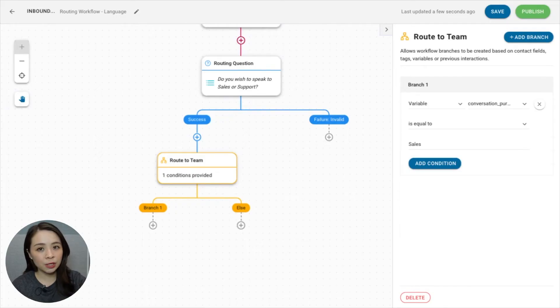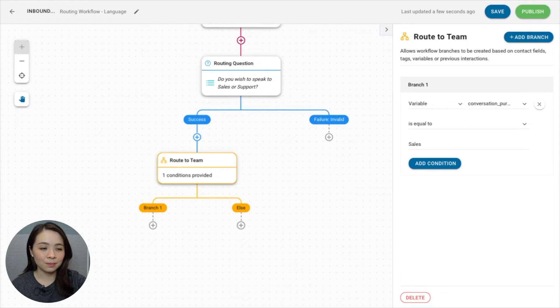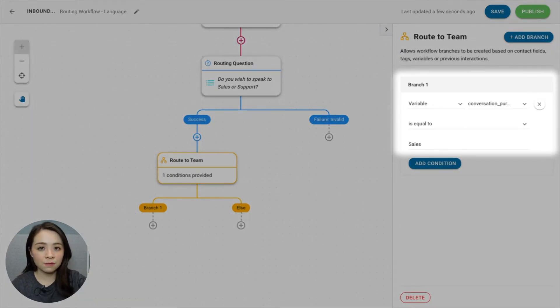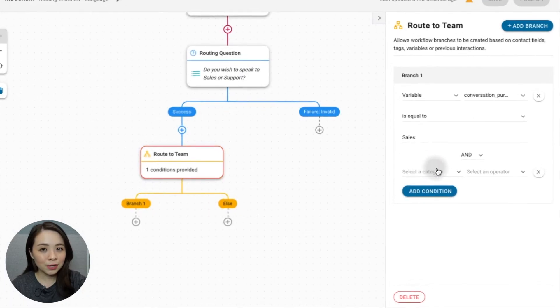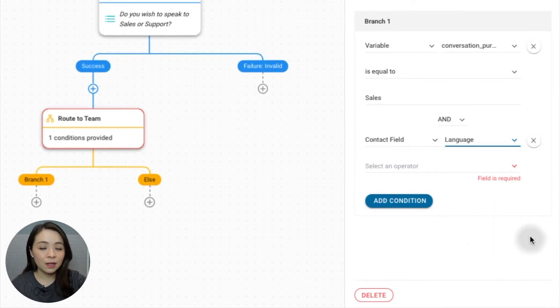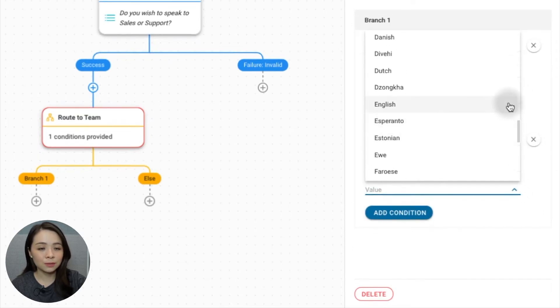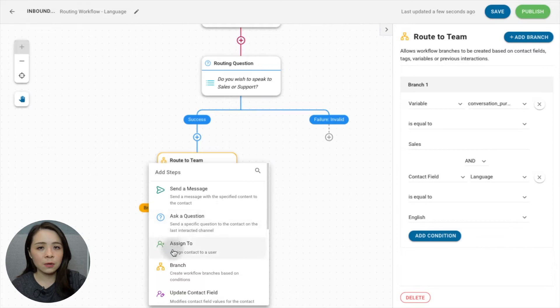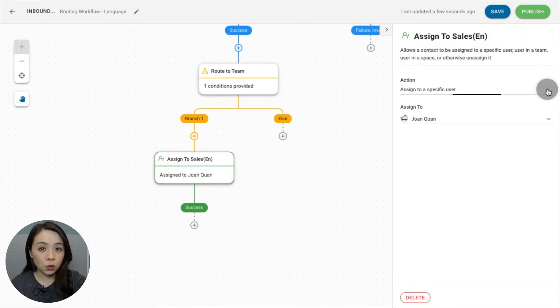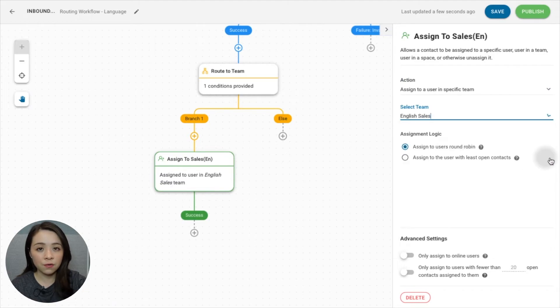Let's start by creating a language-based routing workflow. This is great for companies with international customers, as the workflow can route chats to agents who speak their contact's native language. Using the same question and variable from our previous workflow, let's make branch 1 the English-speaking sales team. We'll start by configuring the first condition to the sales variable as we did before. Then add a new condition with the following settings: contact field language is equal to English. So when a contact opens a new conversation and wishes to speak to sales — with the presumption of knowing the contact's preferred language as English from a previous conversation — the message will go down the English sales route.